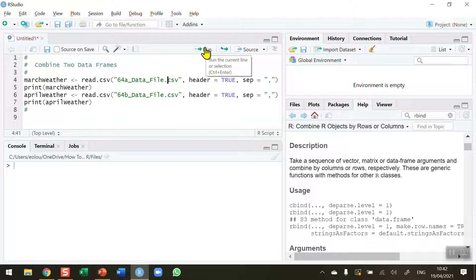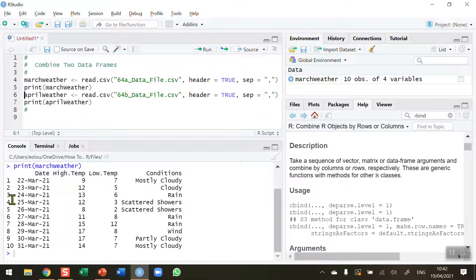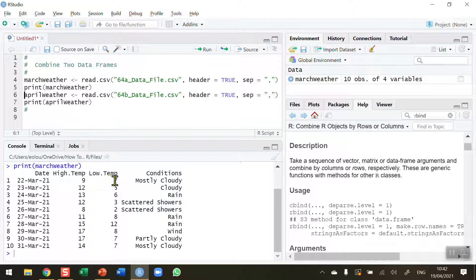I'm going to create the March weather data frame first and take a look at it. We can see we've got 10 rows of data and four columns showing the date, high temperature, low temperature both in Celsius, and the conditions on those days. So we're looking at real data for Dublin here.